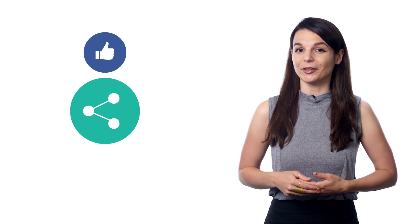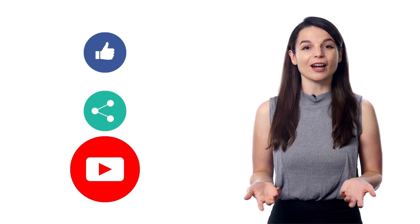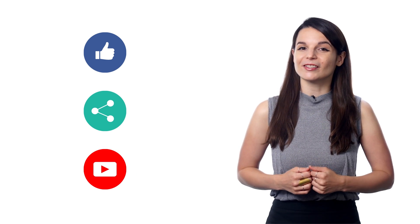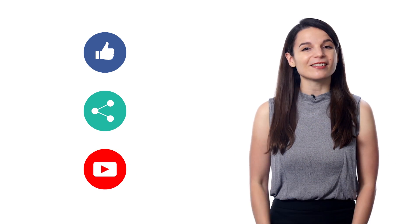And if you enjoyed these tips, hit the like button, share the video with anyone who's trying to learn a new language, and subscribe to our channel. We release new videos every week. I'll see you next time. Bye!